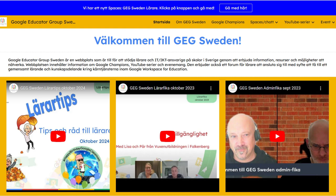They're going beyond just general Google tools and really thinking about how Swedish teachers can use them effectively in their classrooms. On their YouTube channel, they have series called GEG Edmund Fika and GEG LAR Tips. Fika is deeply ingrained in Swedish culture — it's a social thing, a time to relax, chat, and enjoy some coffee and pastries.